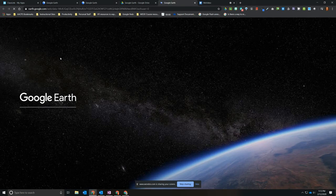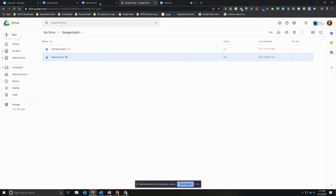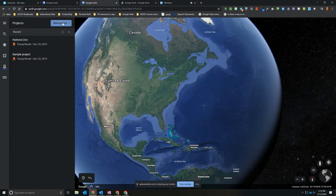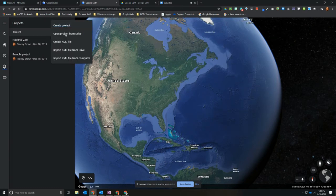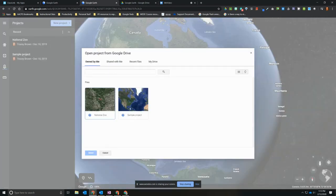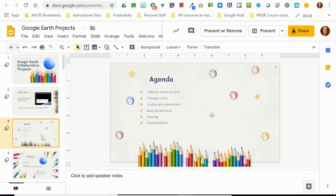One way to open projects is to simply double-click them from your Google Drive — that will launch Google Earth and load your project. The other option for accessing a project you've already created is from inside Google Earth in the Projects area. If we click on Projects and go to where it says New Project, in addition to creating a new project or importing KML files, you can also open a project from your Google Drive. If you already have Google Earth open, this might be more convenient than exiting out to your Drive — you can pull it in using this embedded Google Drive window.